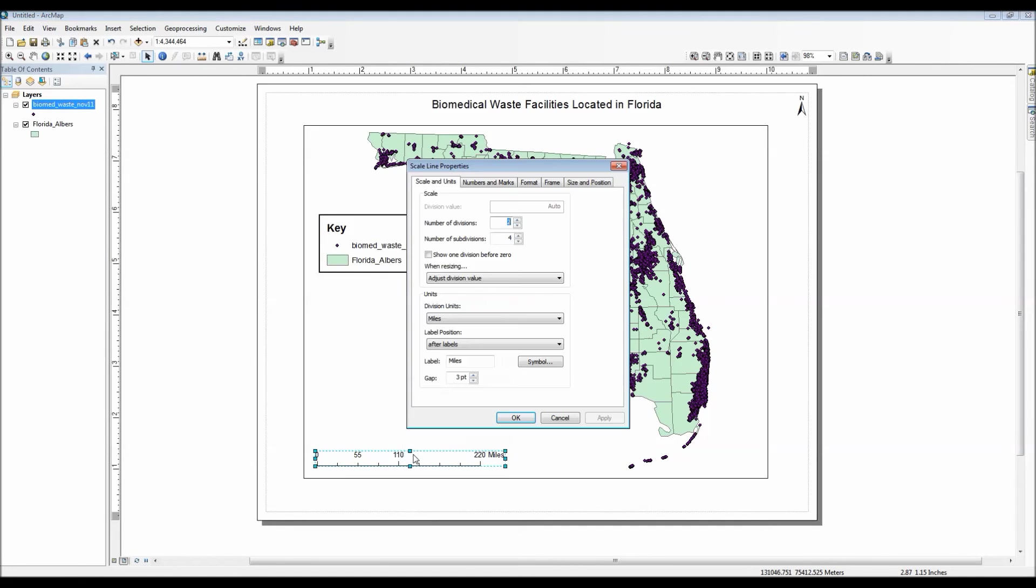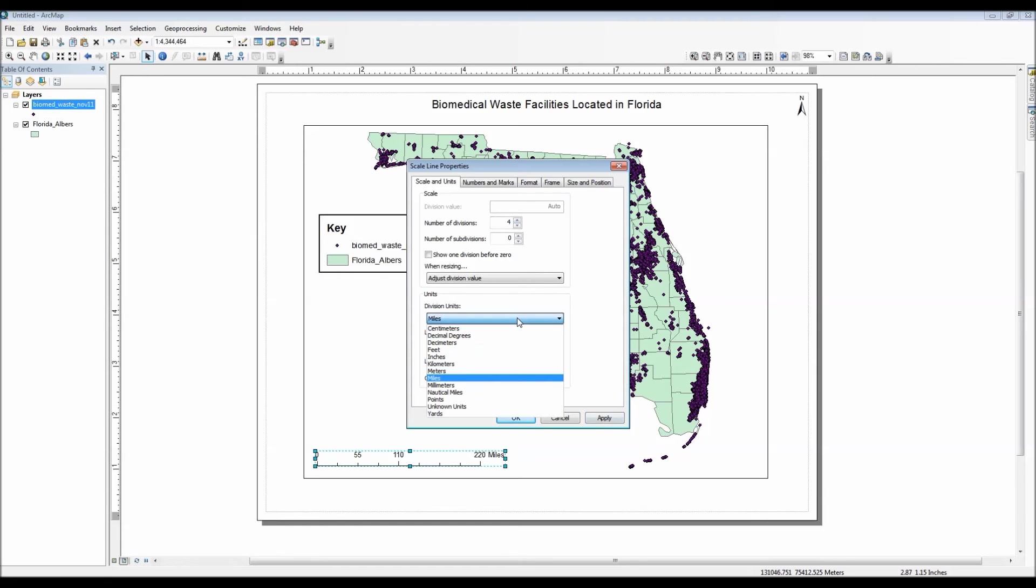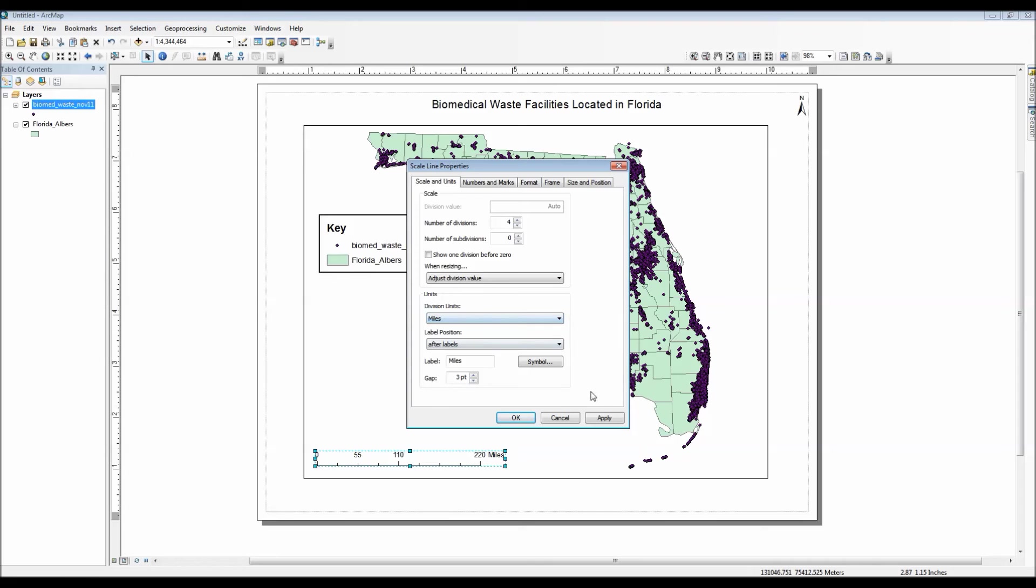By right-clicking on the scale bar and choosing properties, you can then actually edit how your scale bar appears, such as changing the number of tick marks and even changing the amount of units that are being displayed. As you can see, there are a bunch of different options. For the time being, I'll keep it in miles.